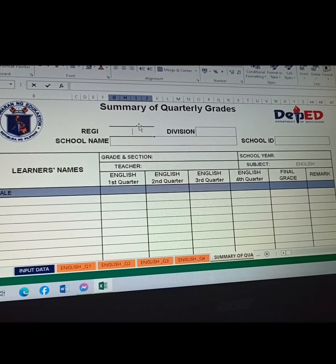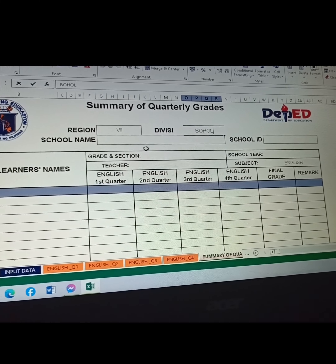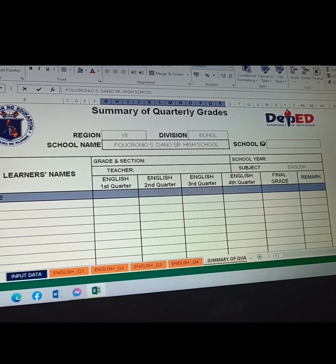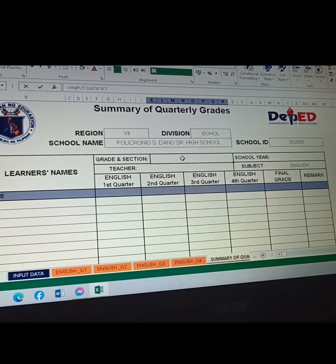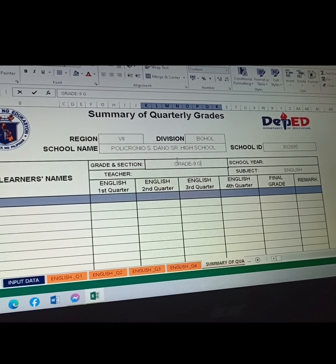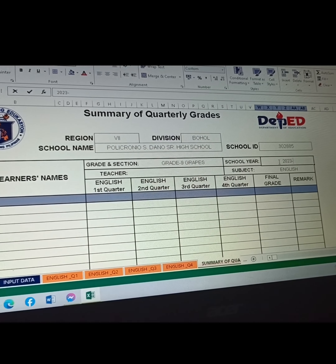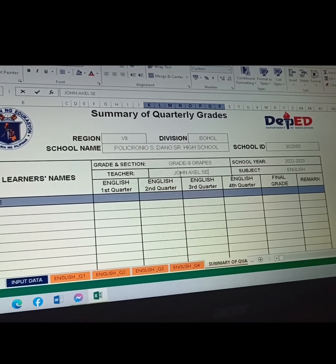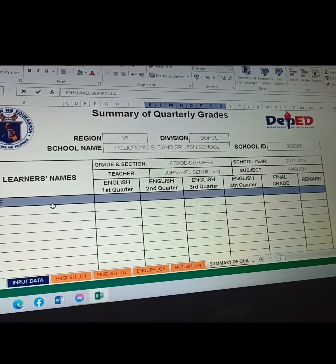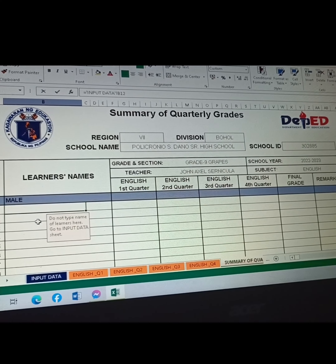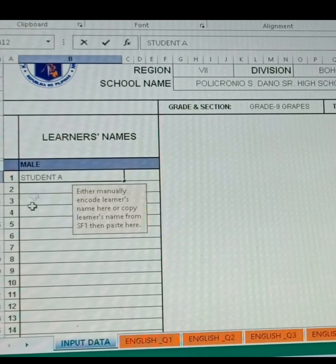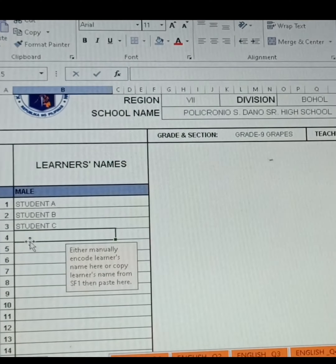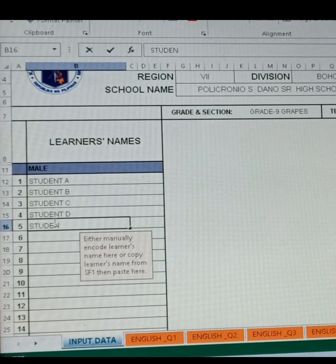Input all the information needed. In this column, we're going to assume that we have 5 students, and we'll label them Student A, B, C, D, and Student E.